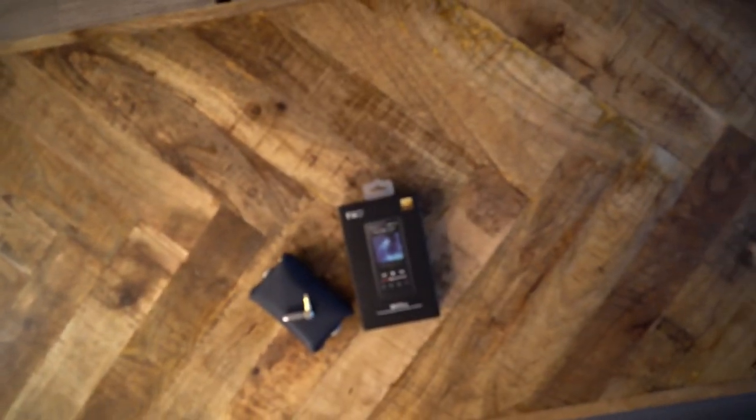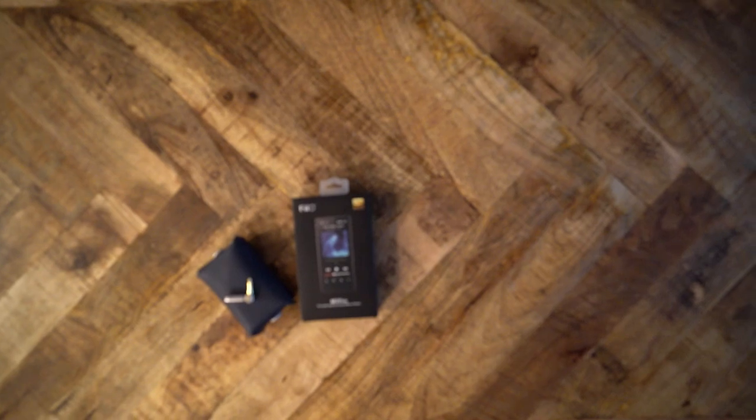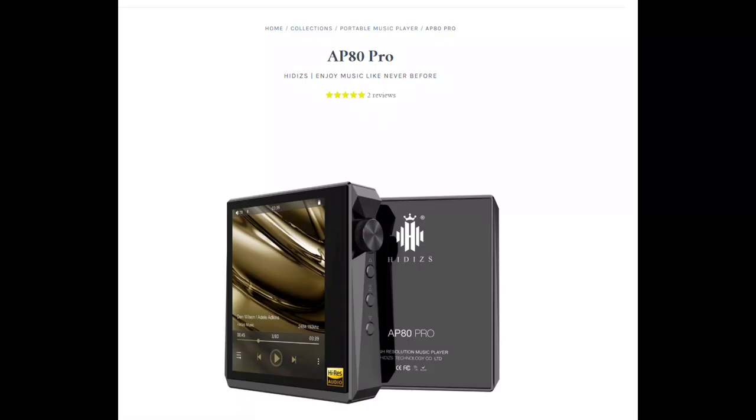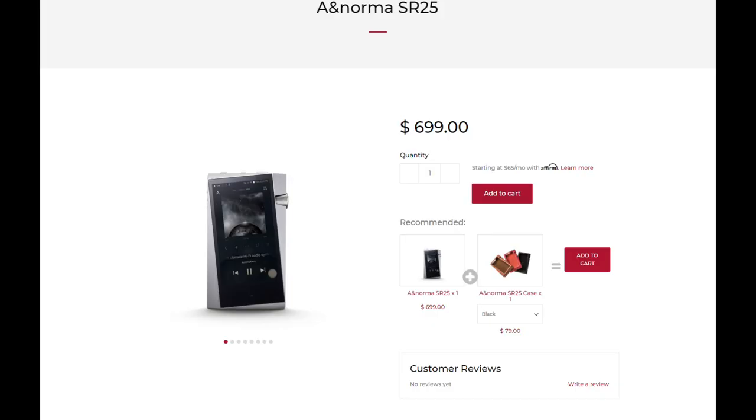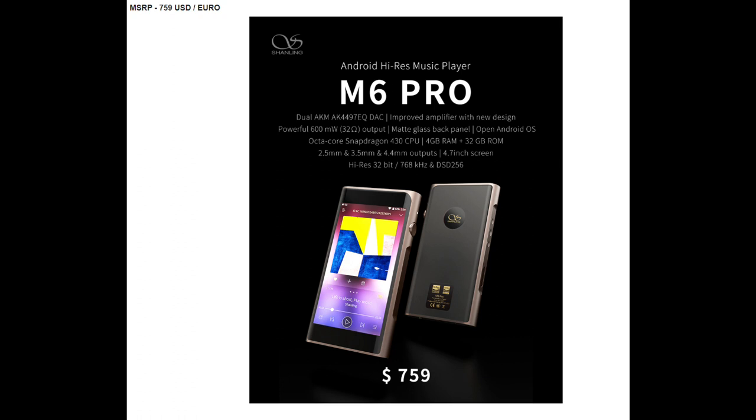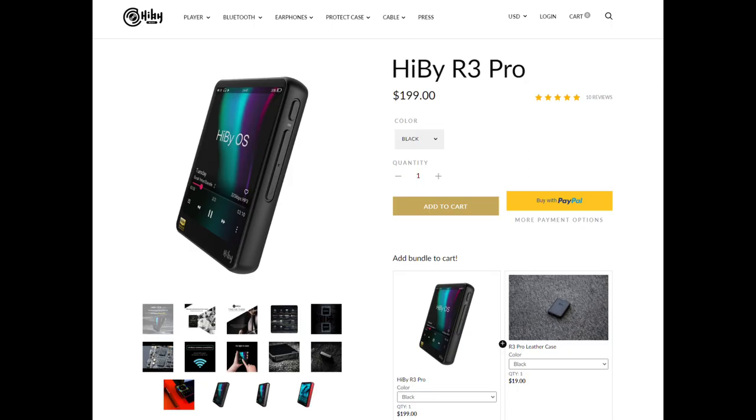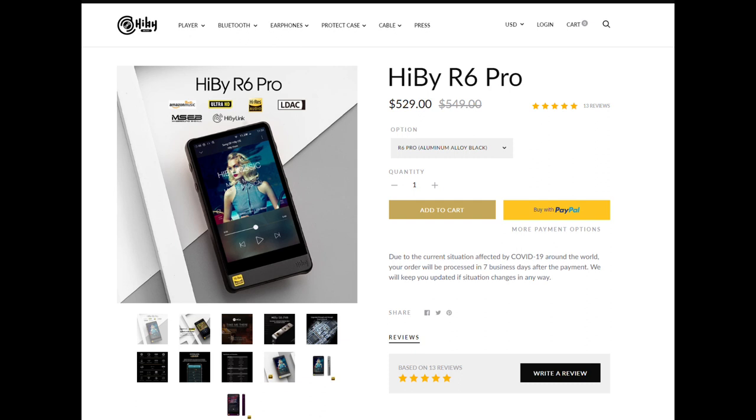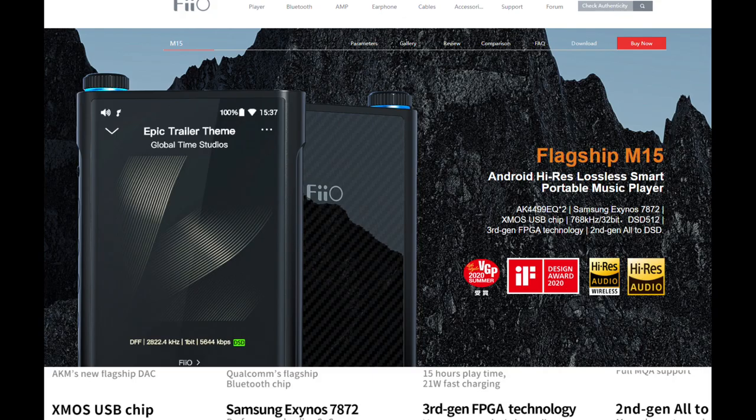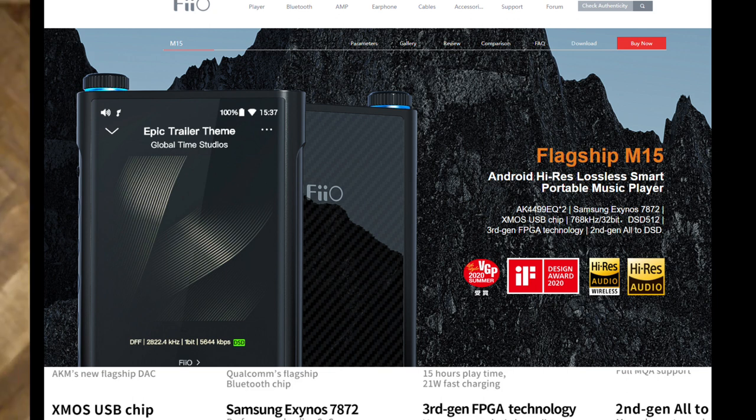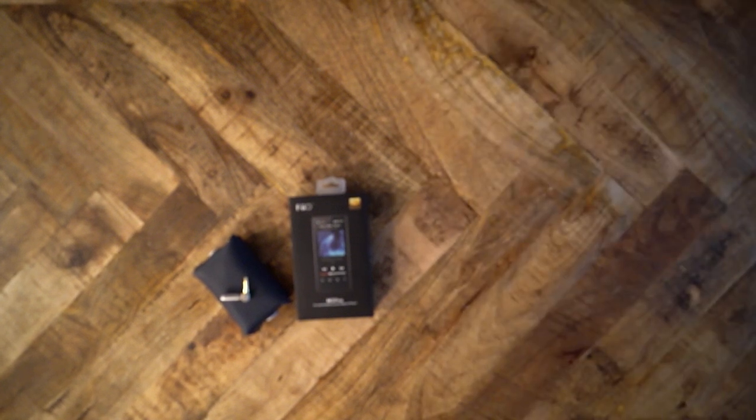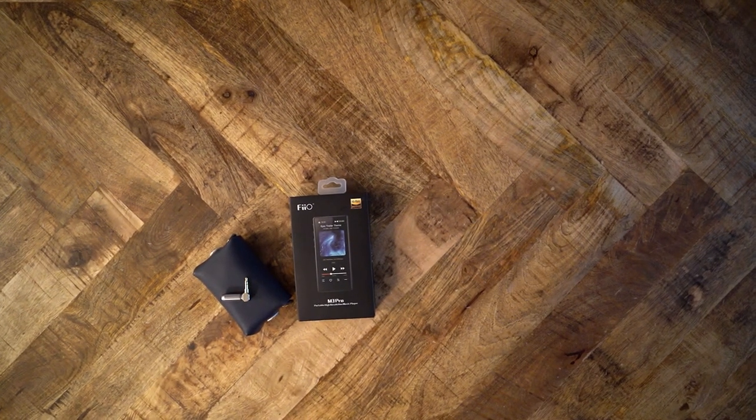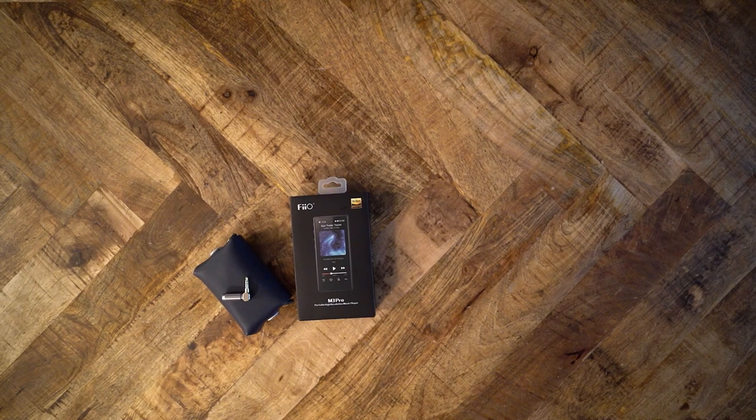Which digital audio player do you want to buy this month? The Hidizs AP80 Pro came out a few months ago, or maybe the Astell & Kern SA700. The SR25 is now available for order on B&H Photo. The Shanling M6 Pro is pushing new boundaries with meaningless upgrades. Of course, we cannot forget the HiBy R3 Pro or R6 Pro, and don't forget the FiiO M15. So many choices. How about one more?